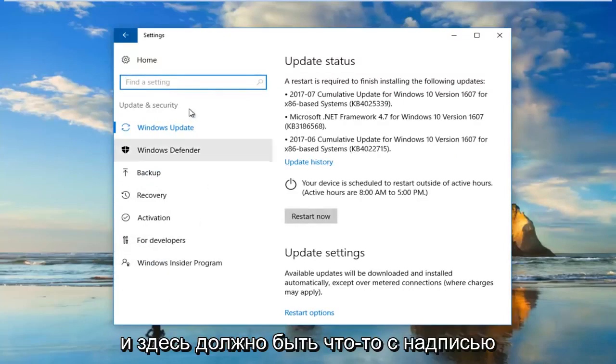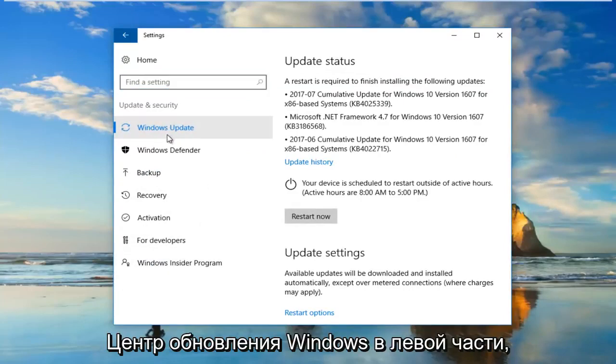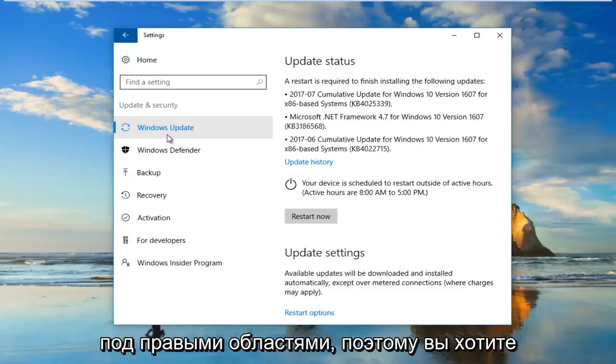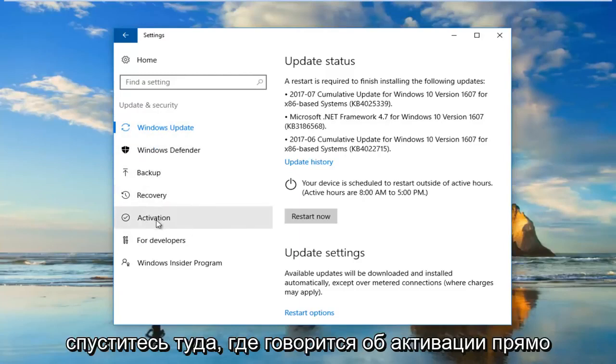And there should be something that says Windows Update on the left side here. So that's how you know you're underneath the right area. So then you want to go down to where it says Activation right here.